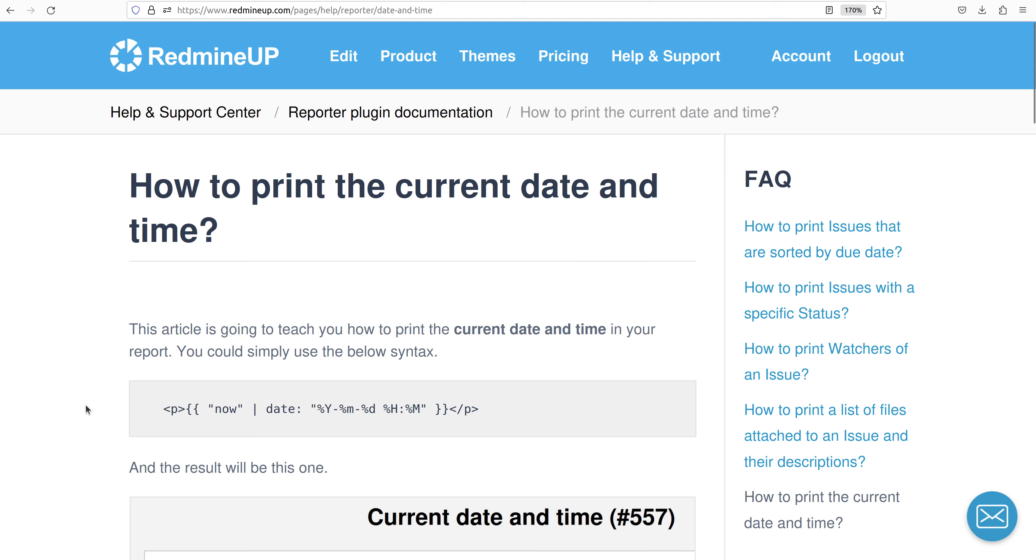Hello everyone, this is Dimitr from the RedmineUp support team. In this video demonstration I am going to show you how to print the current date and time via the Reporter plugin.